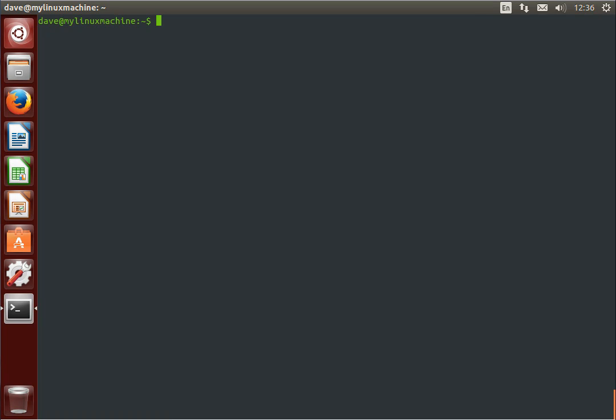Welcome to part 2 of using the shell in Linux. So in the last video we covered piping and basic input and output redirection.